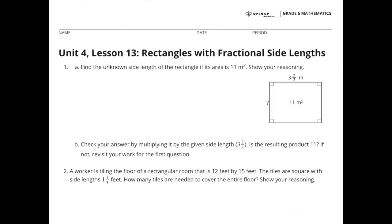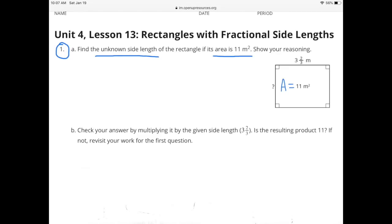Unit 4 Lesson 13: Rectangles with Fractional Side Lengths. Problem 1: Find the unknown side length of the rectangle if its area is 11 meters squared. Show your reasoning.